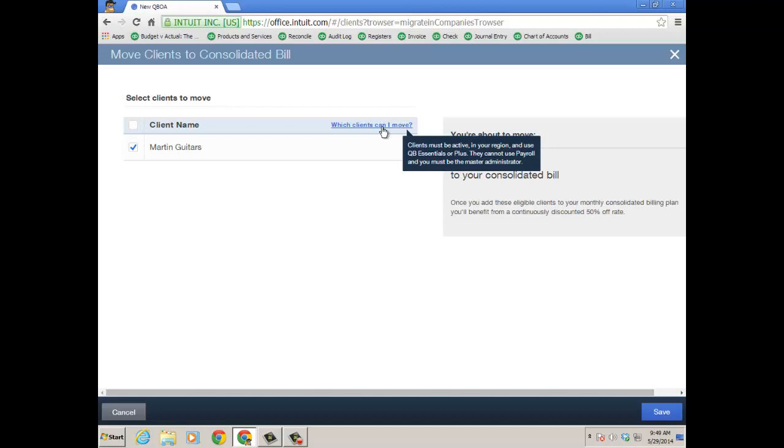If you're looking for a workaround for the payroll piece, that's the QuickBooks Online payroll, consider doing the payroll for your client using Intuit Online Payroll for Accountants. QuickBooks Online actually sees that as a third party, but you can still export the transactions into the client QBO file without having payroll turned on in QBO. That way, you could add it to your consolidated bill.